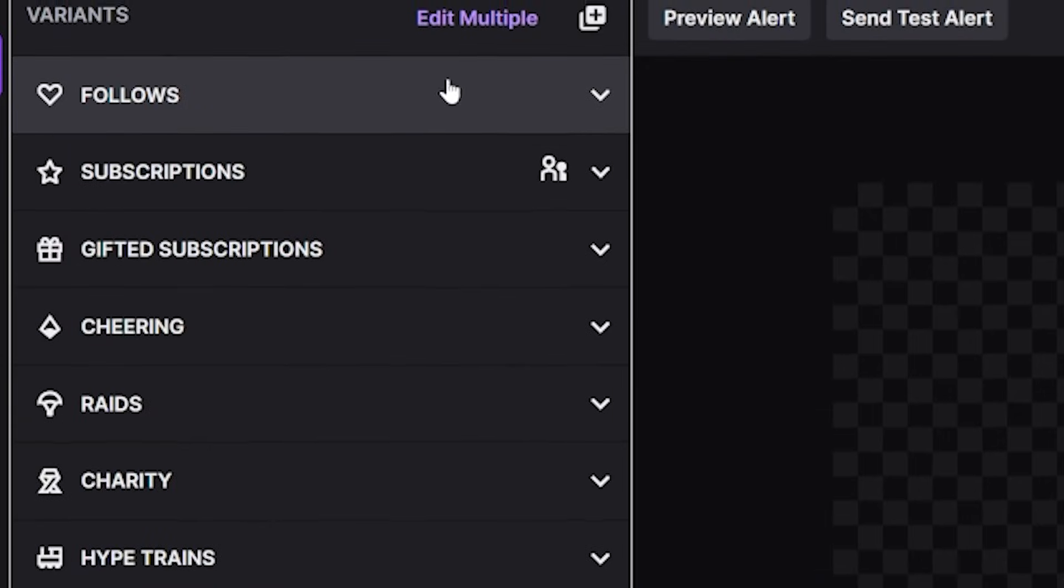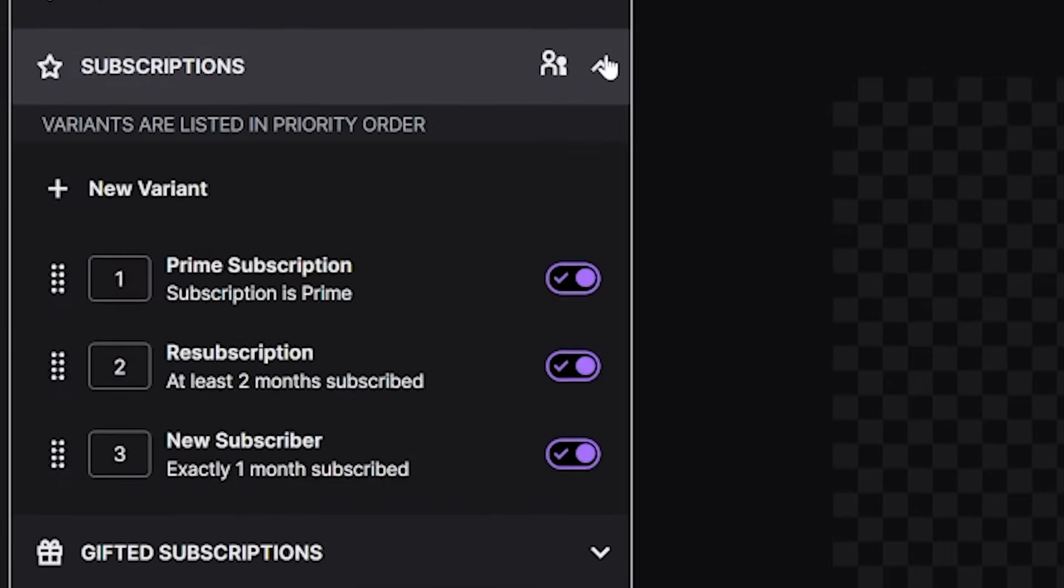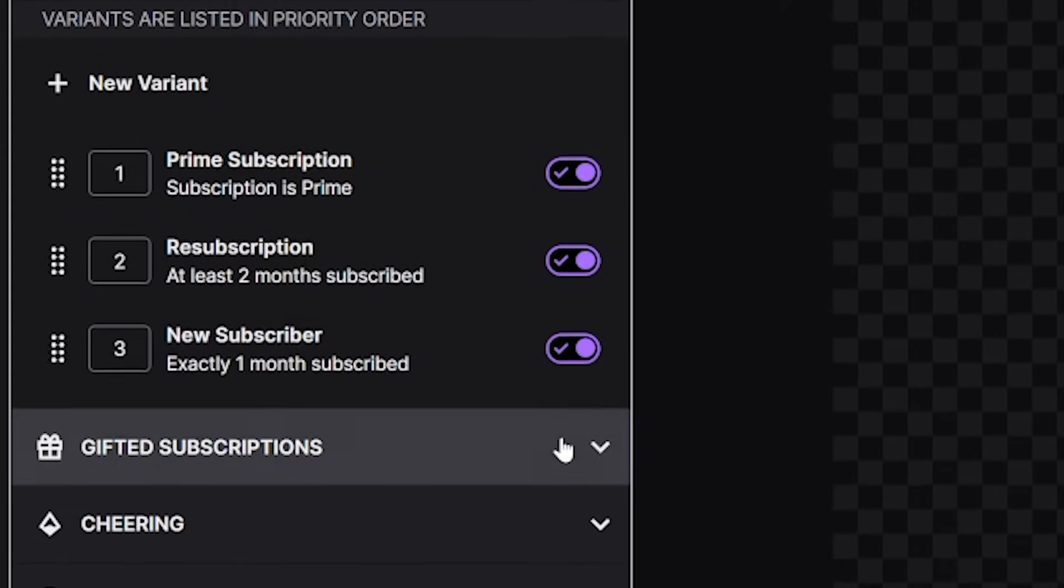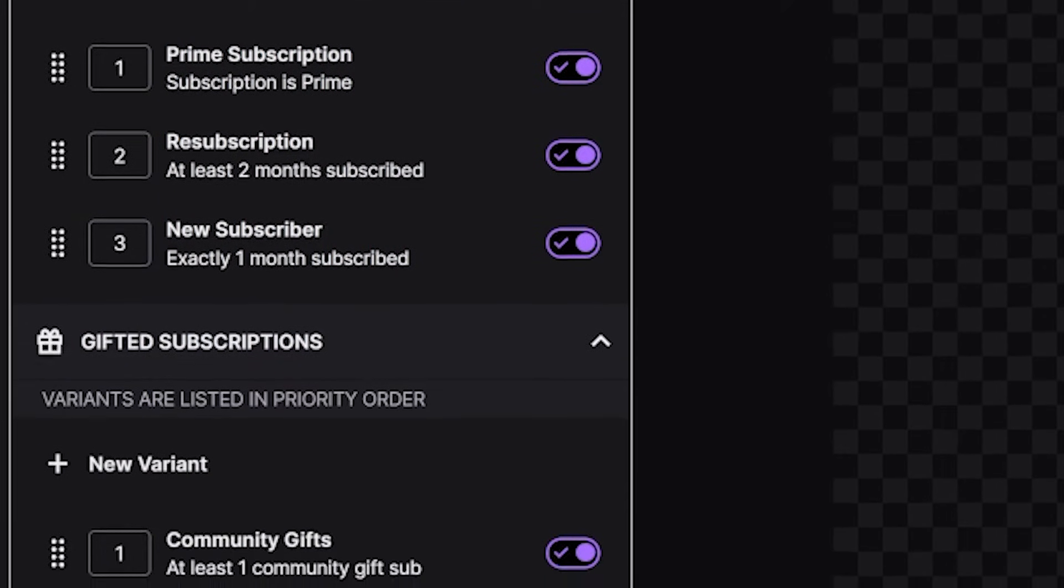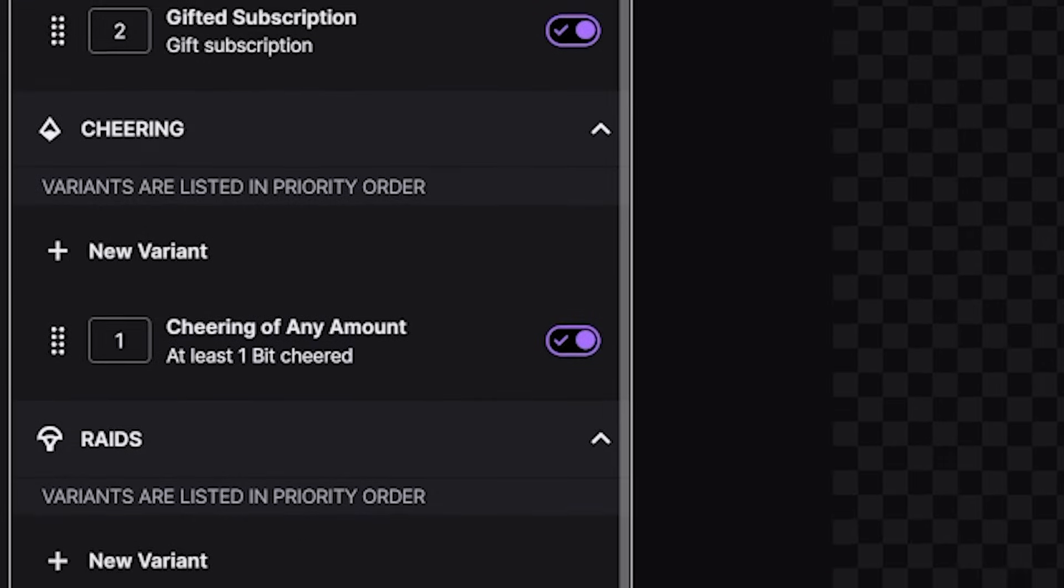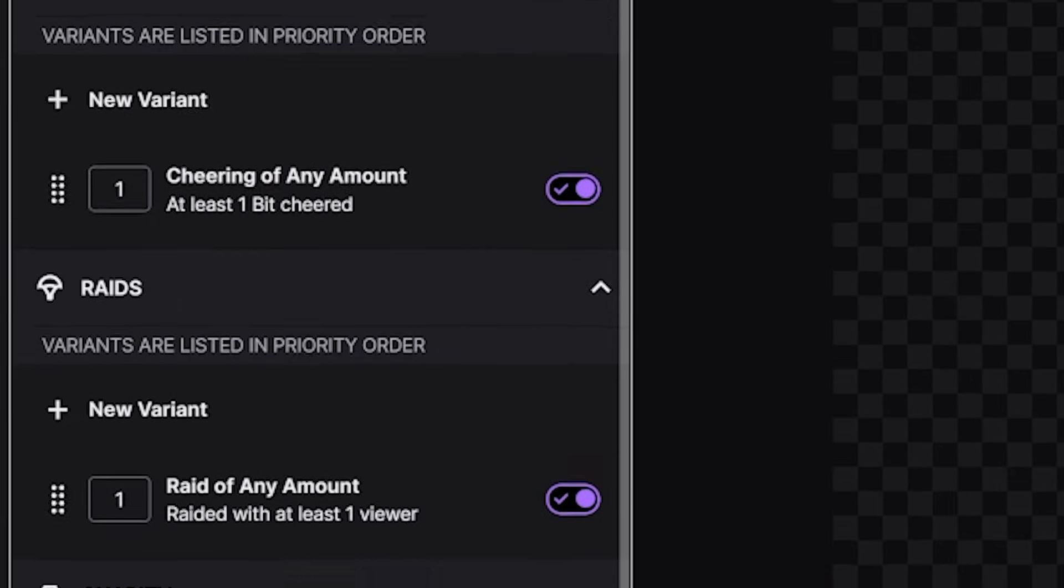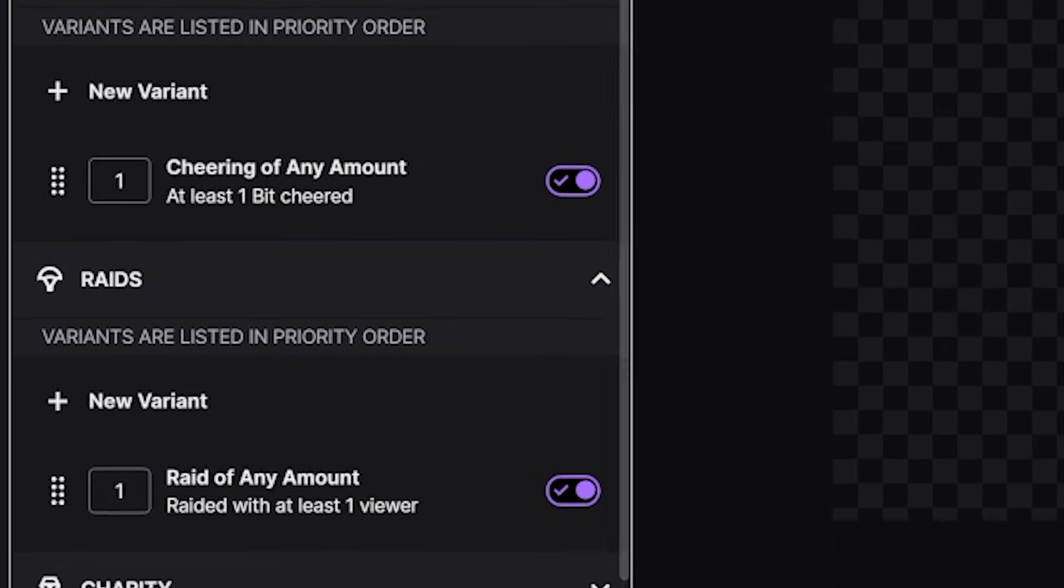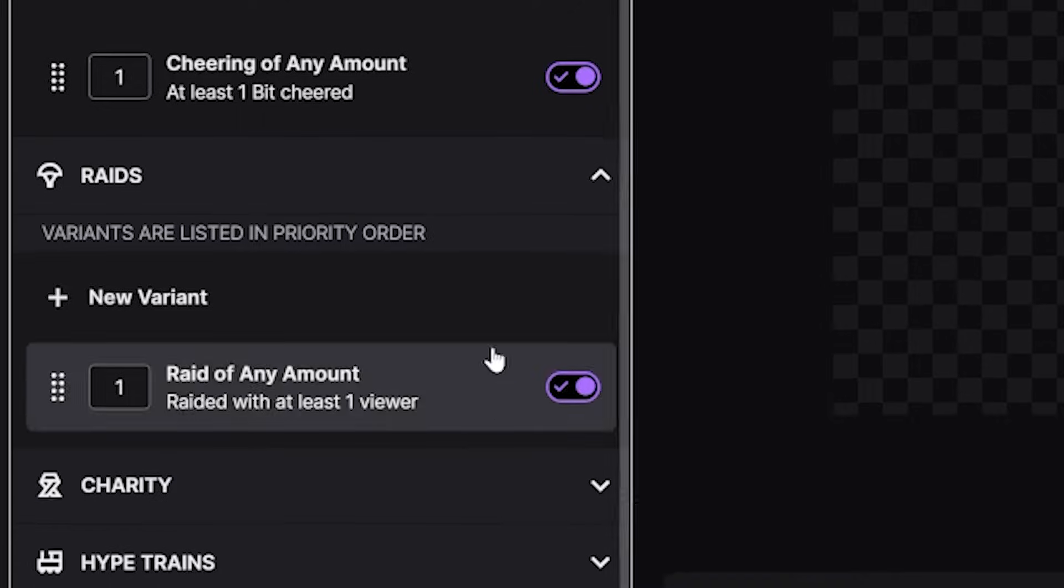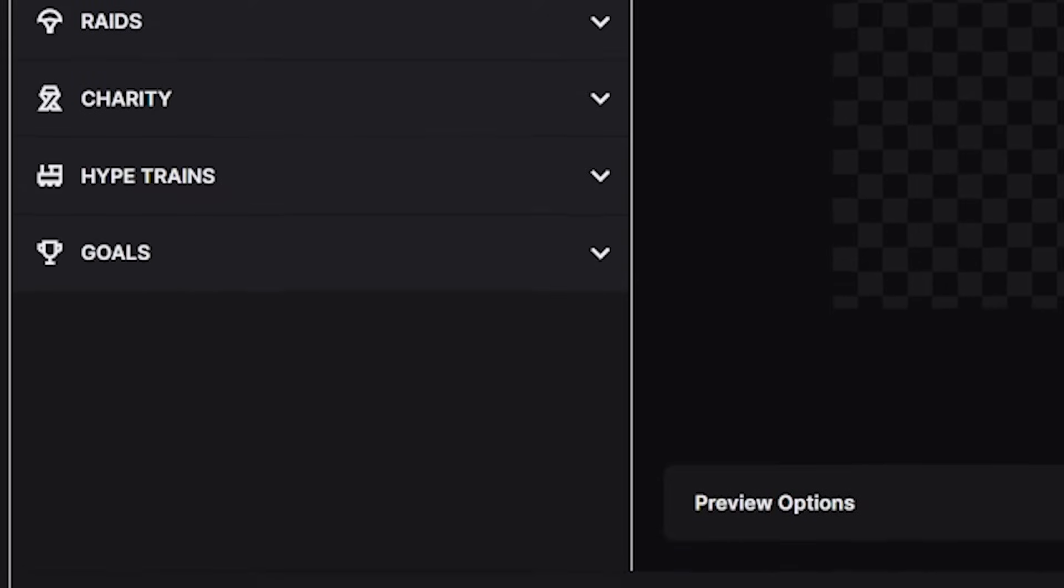Make sure you have headphones on because we're heading back to the alerts editor now where I want you to click send test alert. If you followed along properly, you should hear and see the follower alert play inside OBS or Streamlabs now. Now, I could technically stop the clock there if I wanted, because you now have alerts set up for every single thing in the list on the left here. You could go live right now with that alert box we've just added and any event a viewer does will have an alert.